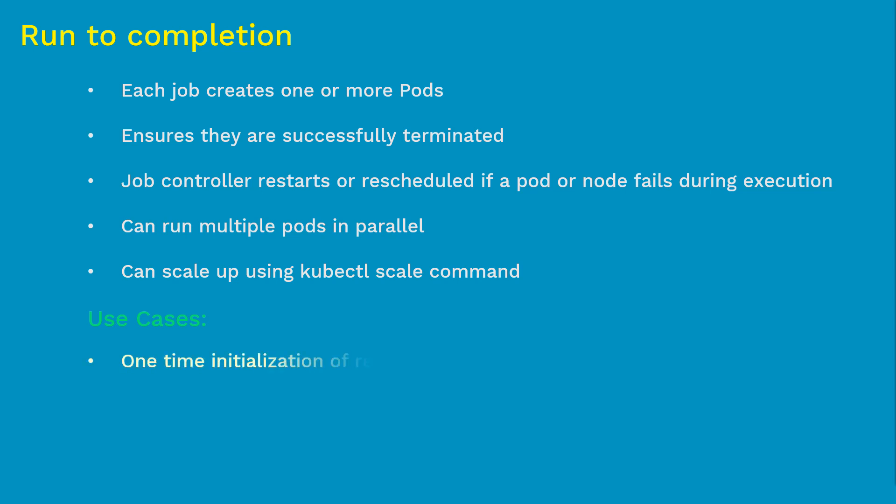Now let's see some use cases of run till completion job. First, imagine you need to bring up a database to a state where it is more useful, where you can start talking to it through your application. Once the database is up and running, you don't need the pod anymore. Run till completion jobs help terminate the pod after the task is completed.